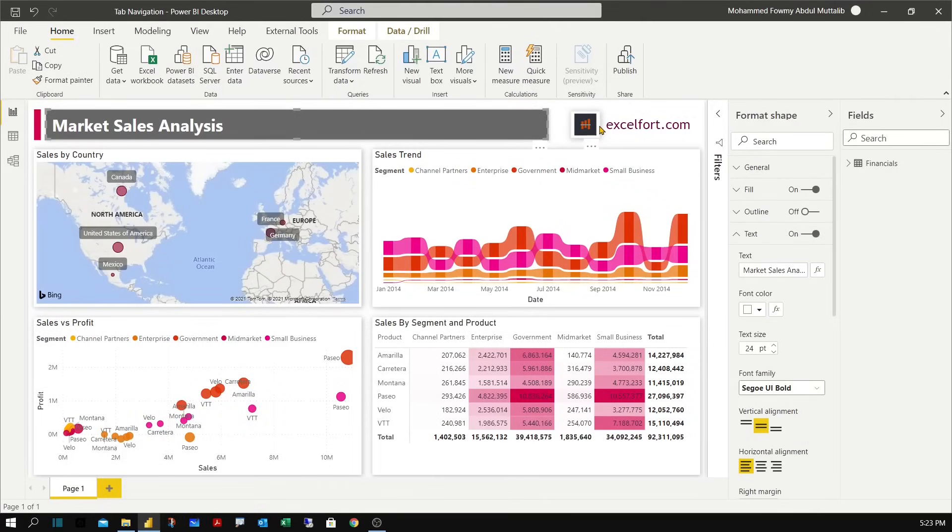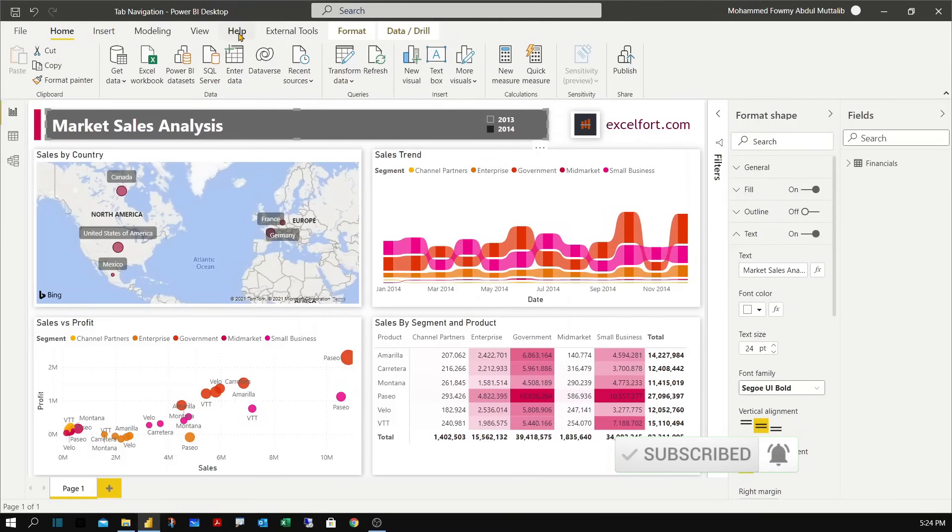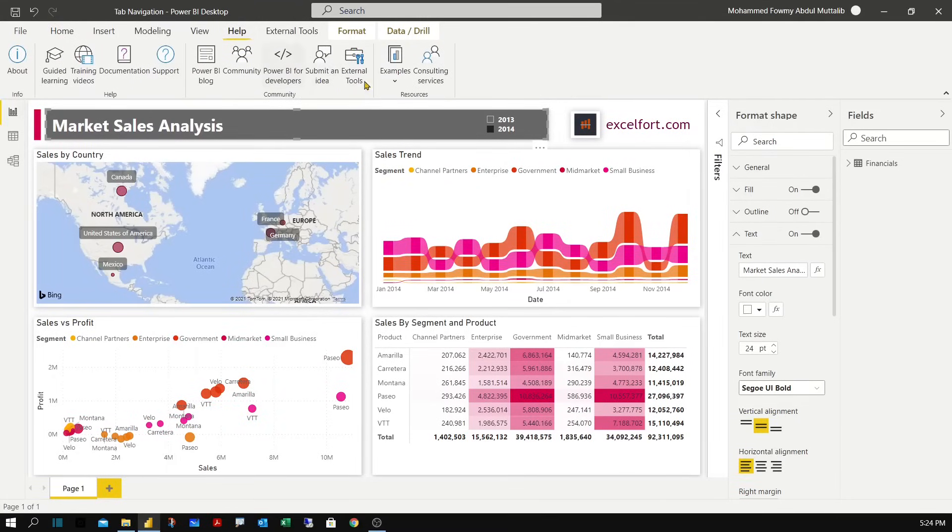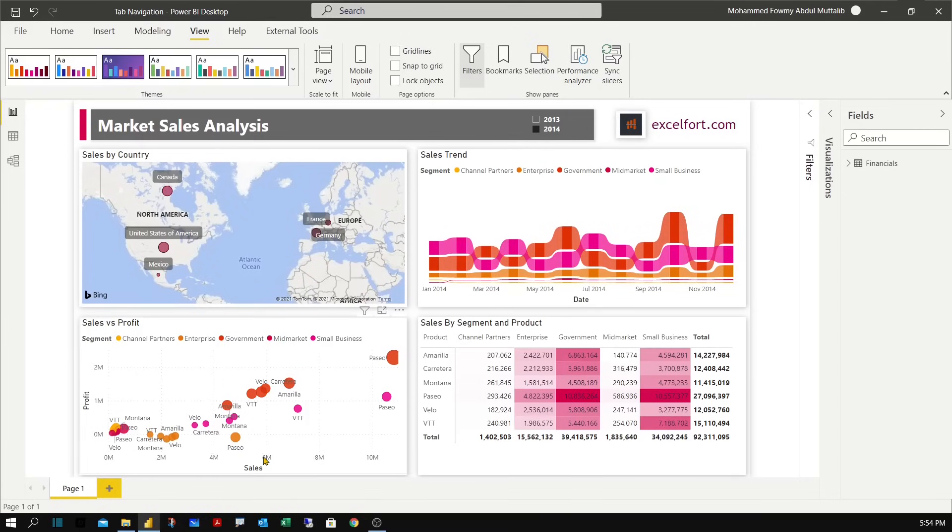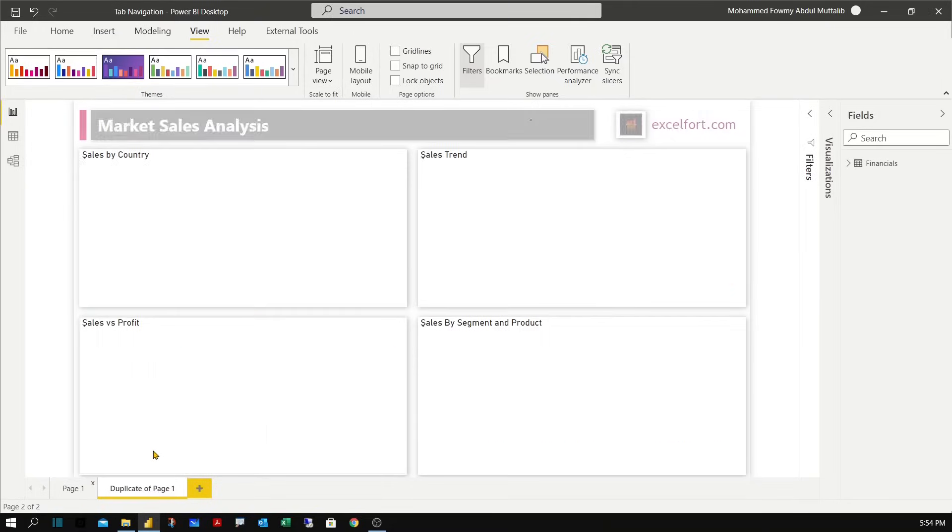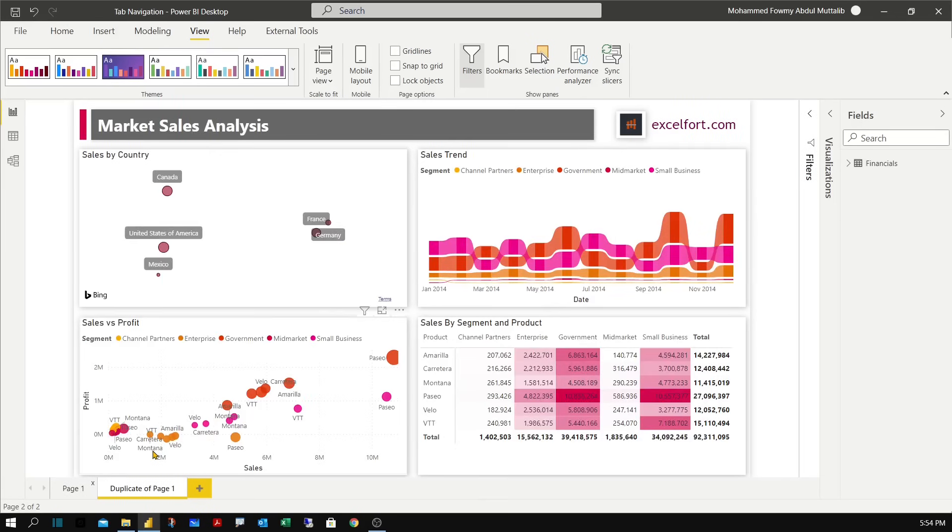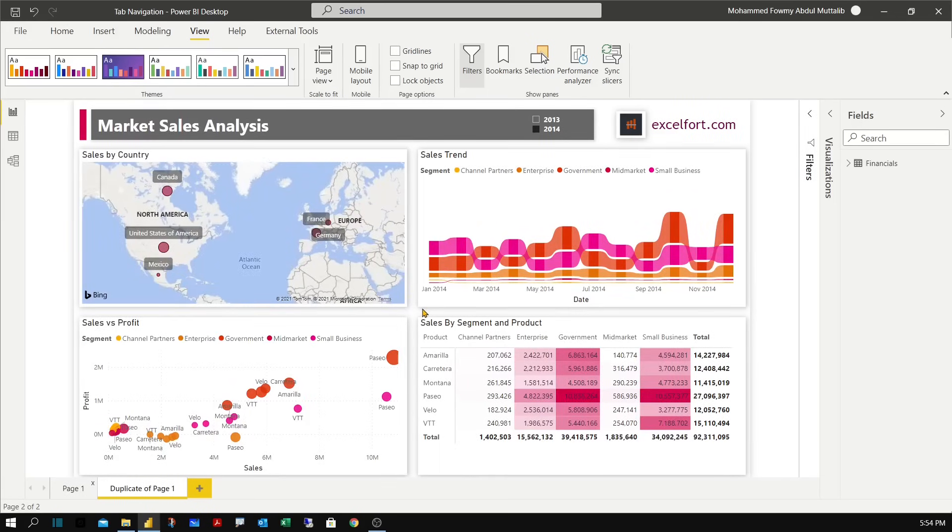The report I have built here is based on the Microsoft sample data set that comes with the Power BI desktop. You can access the data set by going to the help tab and under examples you will find sample data set. So let's start by creating a duplicate copy of the main page. Right click and duplicate.